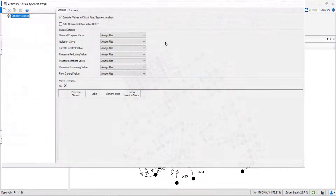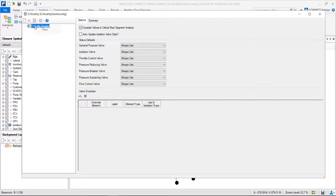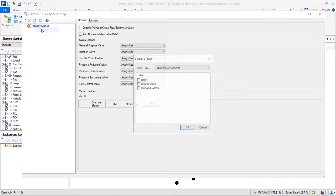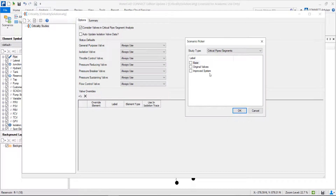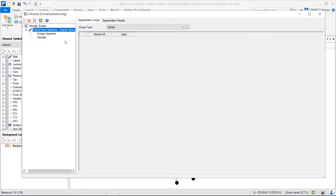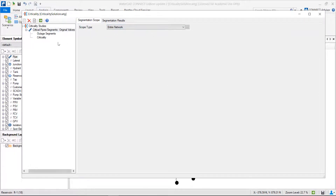Analysis, criticality. First, we need to right-click on the criticality studies and create a new study. We have to select the scenario we want to make the analysis. We will choose the original valves — this is the first scenario with all the valves already placed. With the scope, we want to compute criticality for all the network, then select compute.